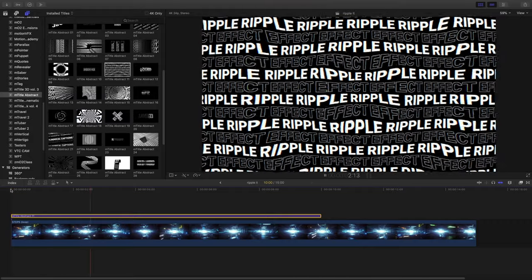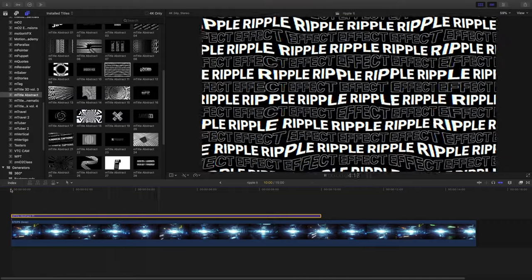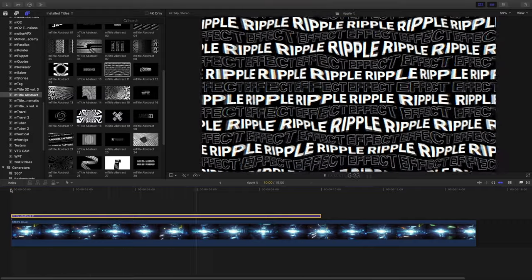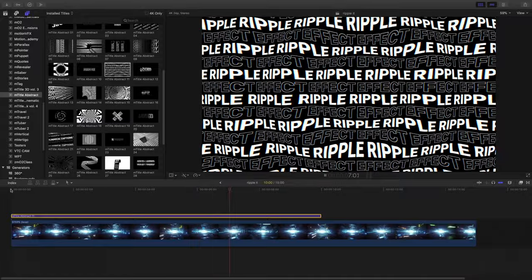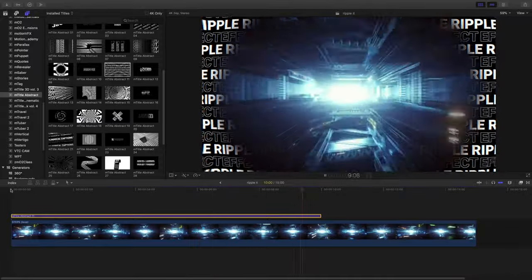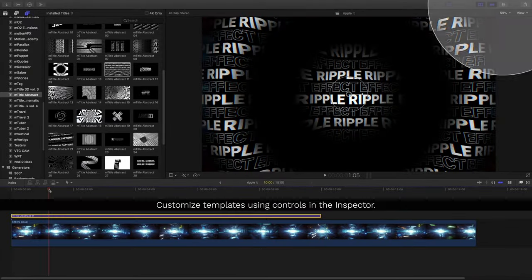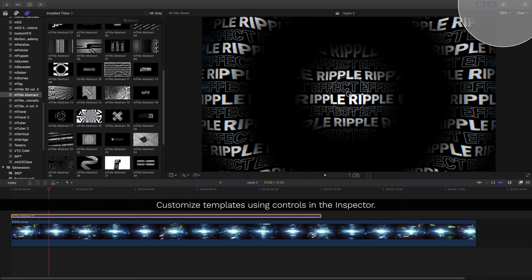While all the templates are specially designed, you'll likely want to make some changes to the different text and elements inside them. To do so, customize them using the controls inside the inspector.